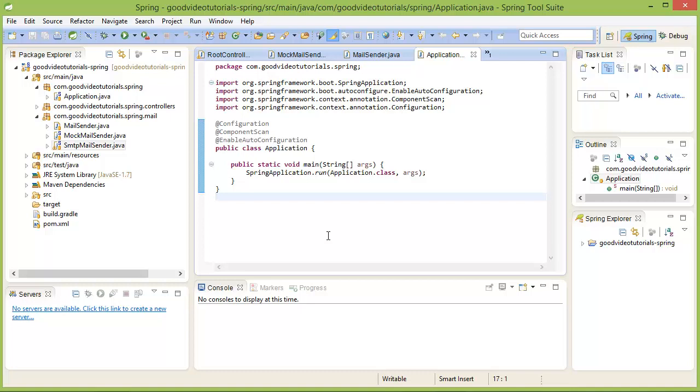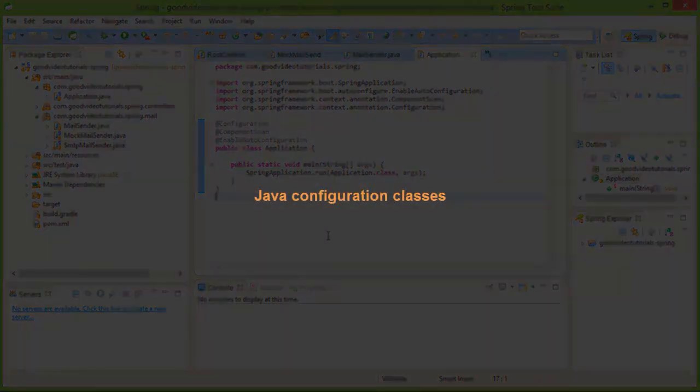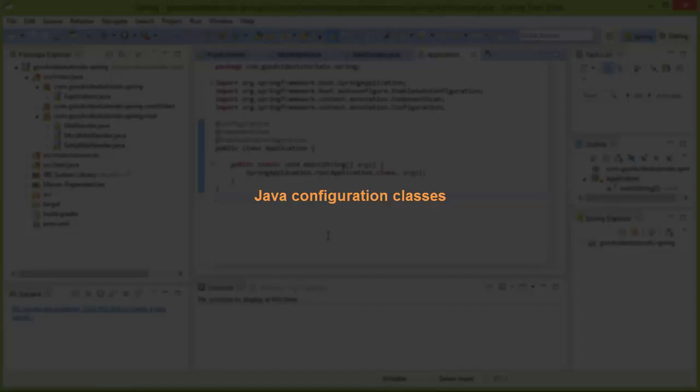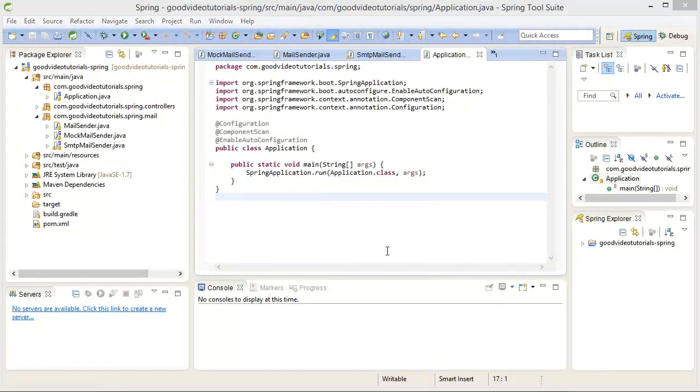For those, there are a couple of methods and one of them is to use Java configuration classes. Instead of annotating the classes with component and all those annotations that we saw, we can also create a Java configuration class. Let me show you how to do that.